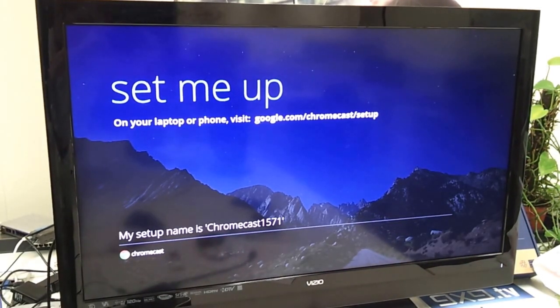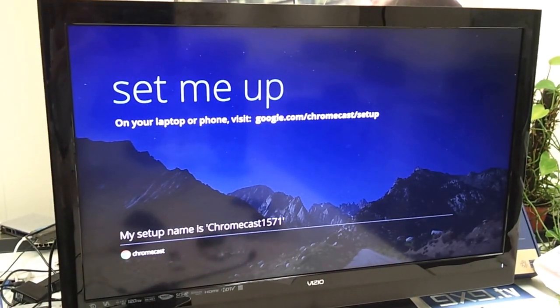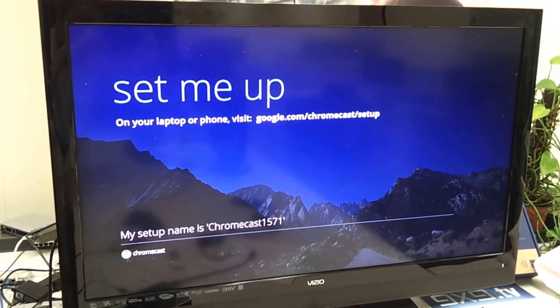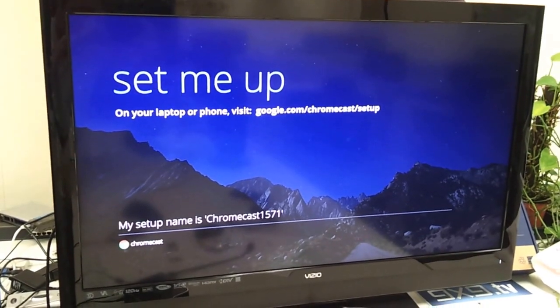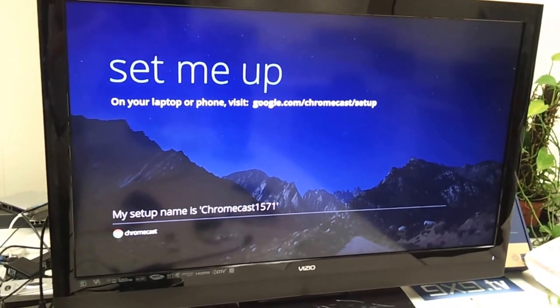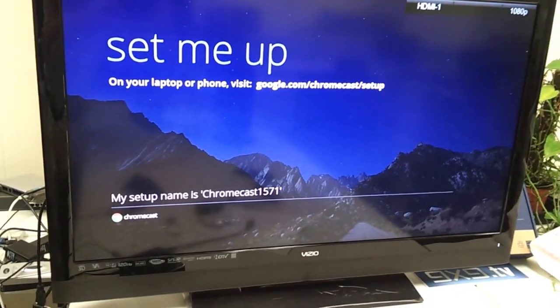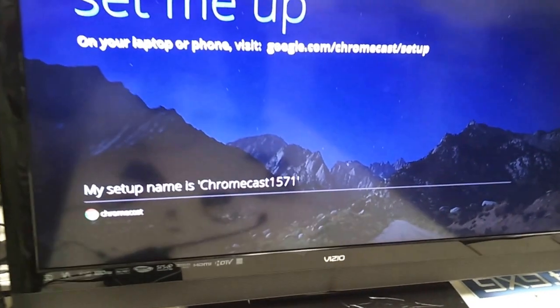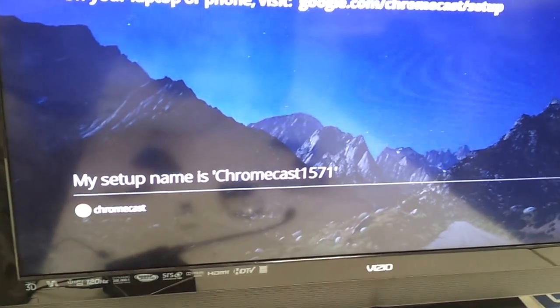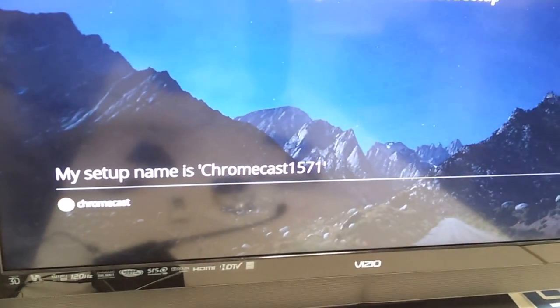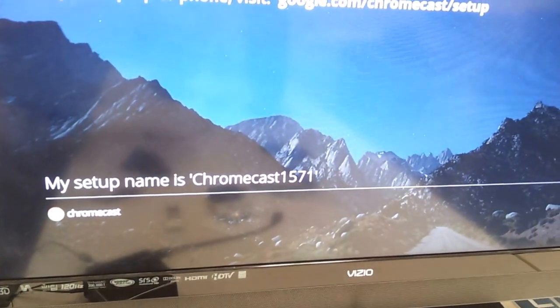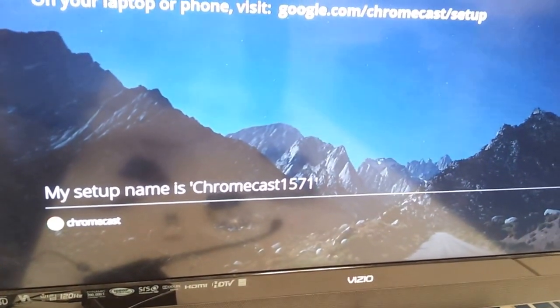After it's on, it's showing up, set me up. At this time, it tells you the name, it's Chromecast 1571.